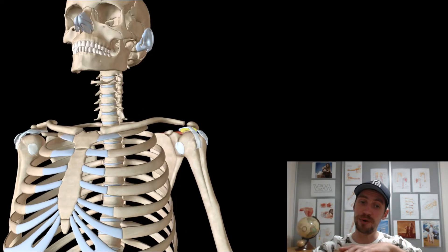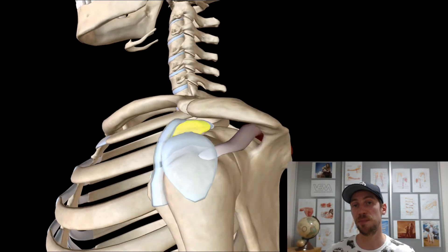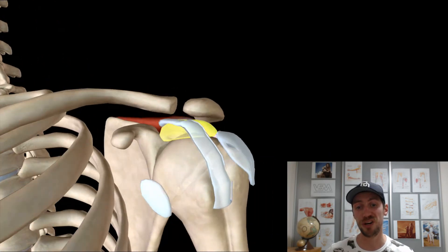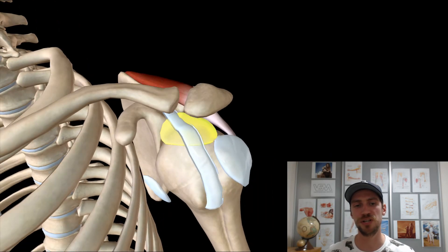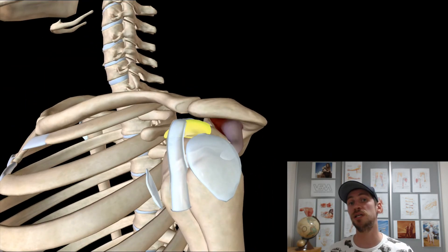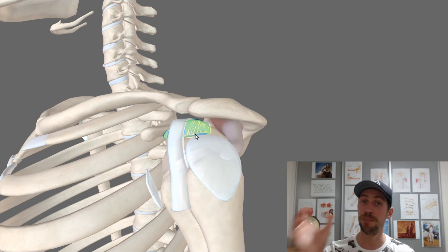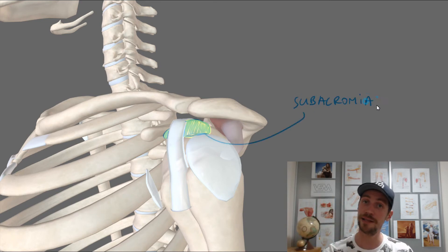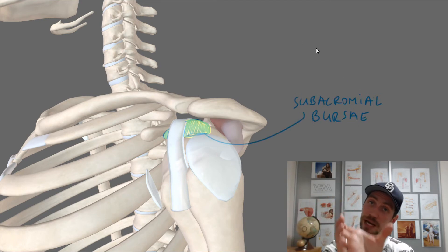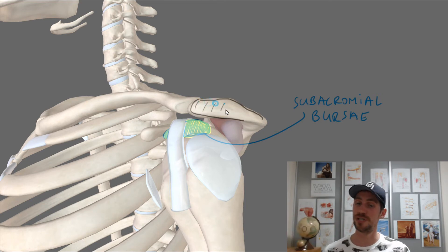Supraspinatus passes under the acromion process and is protected by the subacromial bursa. Irritation of this bursa can result in subacromial bursitis. 'Itis' again — inflammation of the bursa. A bursa is basically like a pillow or suspension; we find bursas underneath muscle attachments to prevent constant rubbing of the tendon on the bone.